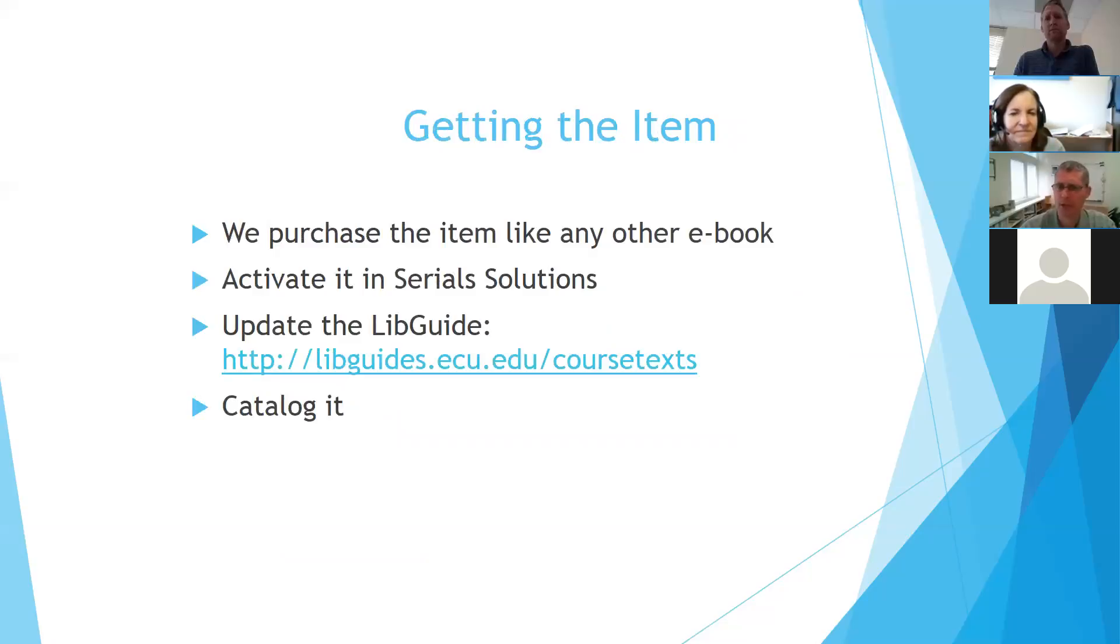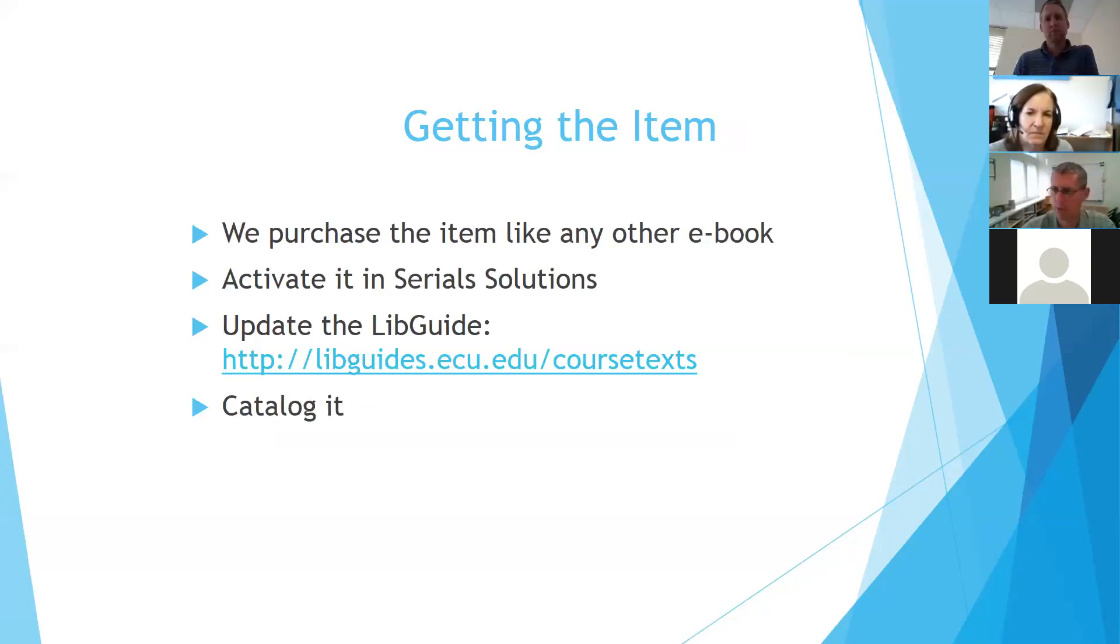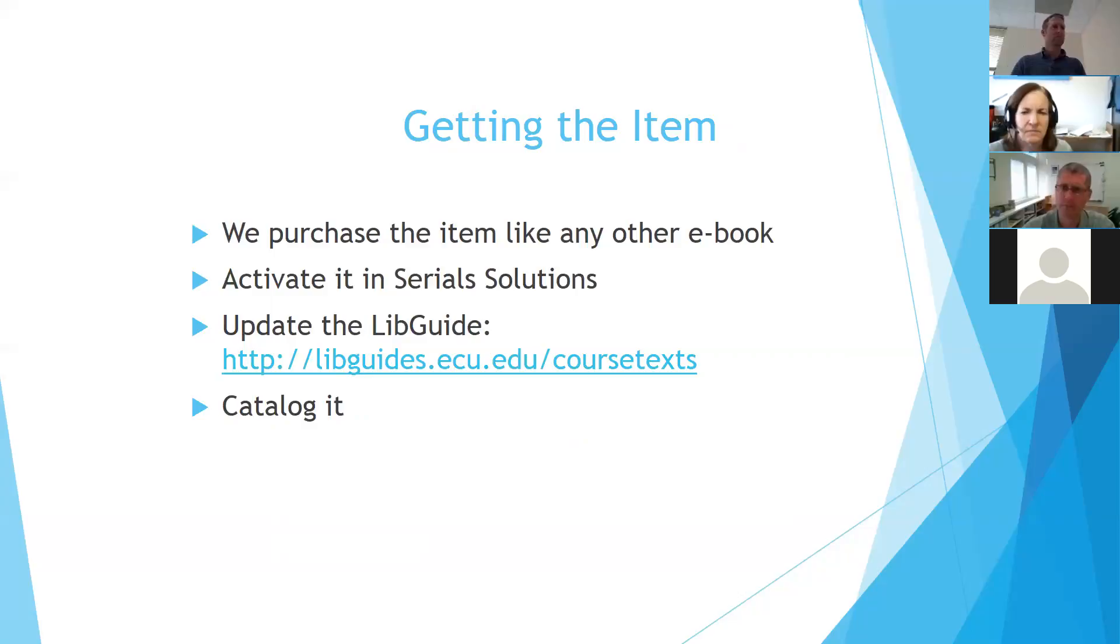We would purchase that item just like any other ebook we activated in Serial Solutions to make it available through the ebook portal that we have. And we record that information in a lib guide, which is arranged by department. So if you want to know what English classes have ebooks available through this, you can go to the box for English classes and see what books are available. And then we put it through the regular cataloging practice.